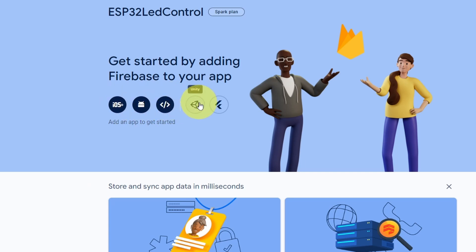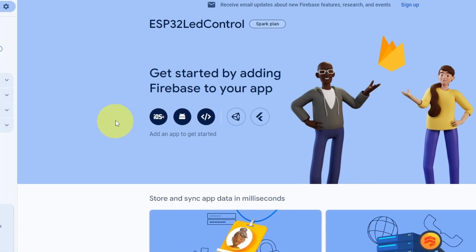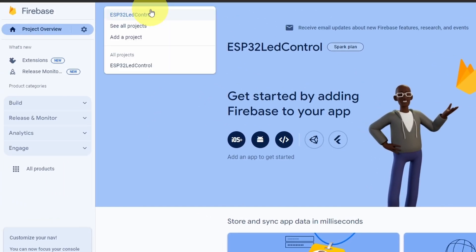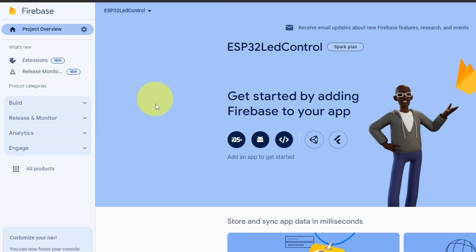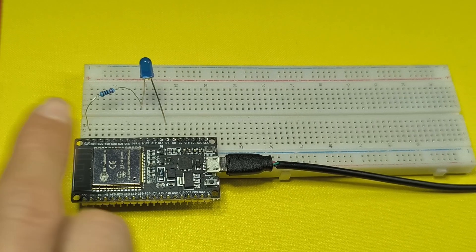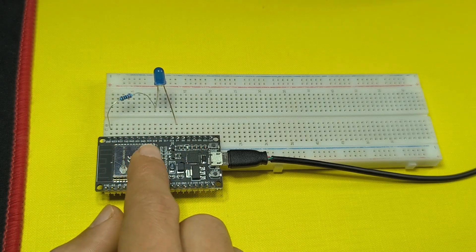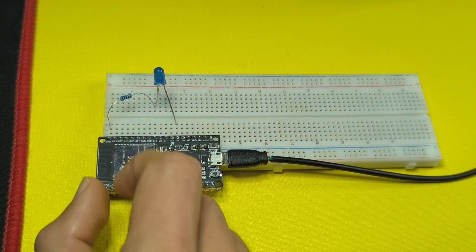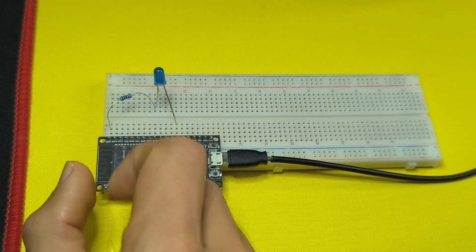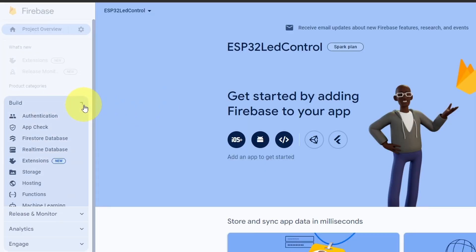As you can see, you can build apps for mobile as well as for the web. We also have Unity and Flutter for mobile applications. At the top we have the project name and you could add a new project. Now we'll use one of the biggest features of Firebase: the real-time database. In our case we are going to store the LED state, then use the ESP32 to get that state and turn the LED on and off.